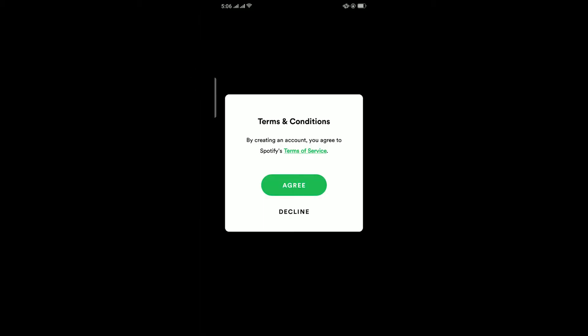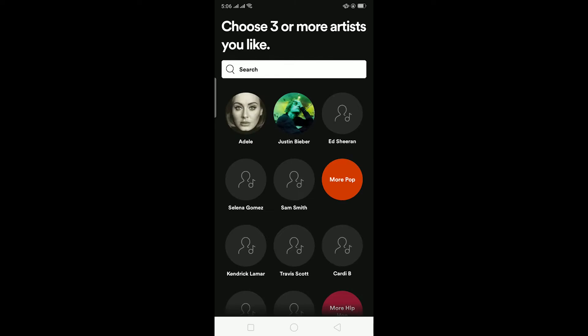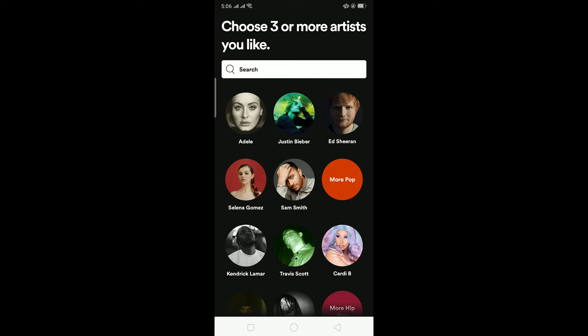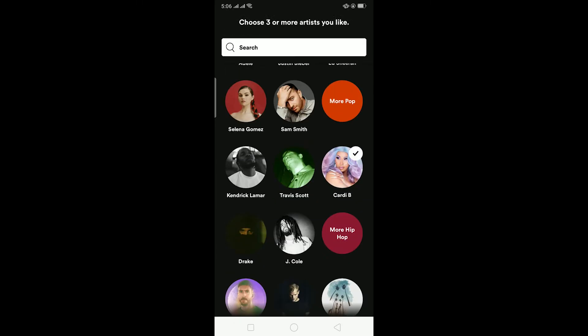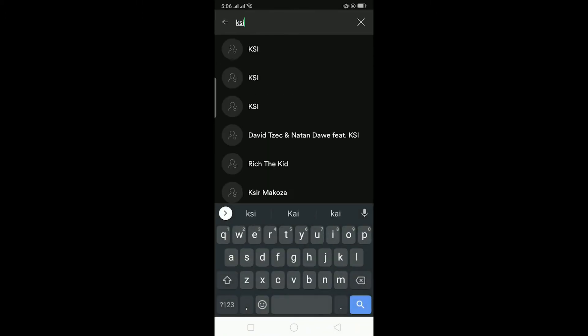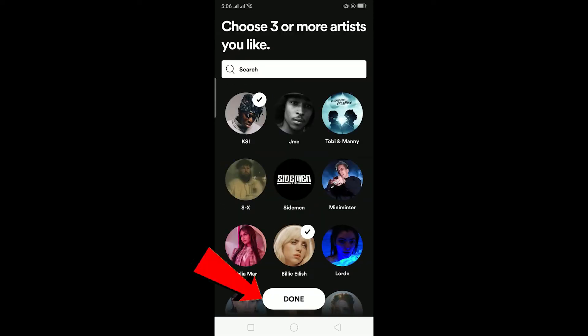After entering your username click on 'create.' It's going to ask you to agree to its terms and conditions — click on agree and click on agree again. It's creating your account now, wait for some time. As you can see my account has been created. Now it's telling me to choose three different artists I like so it can show me songs I like.